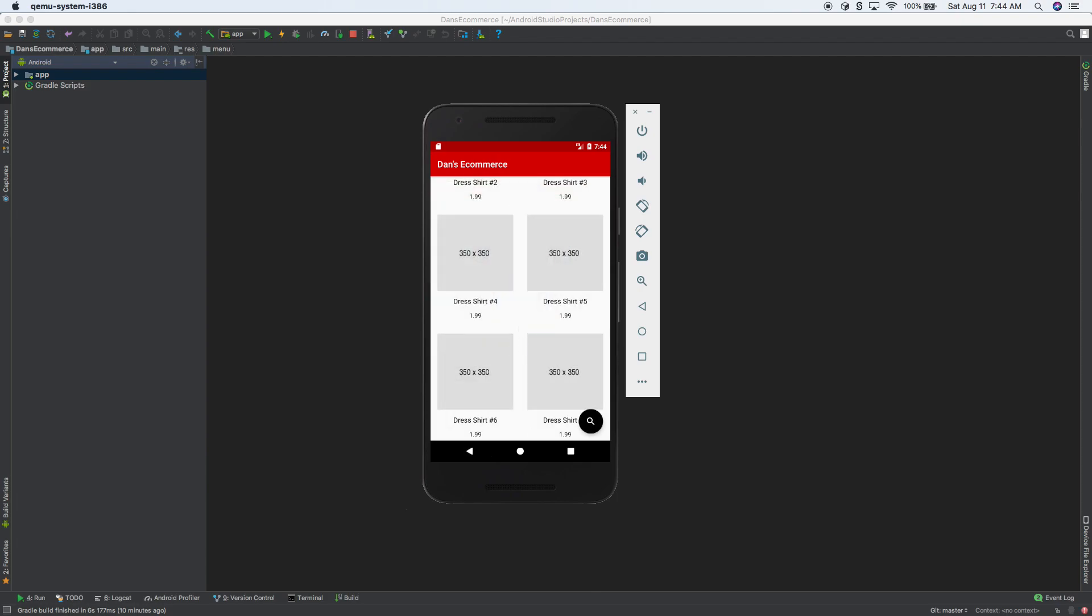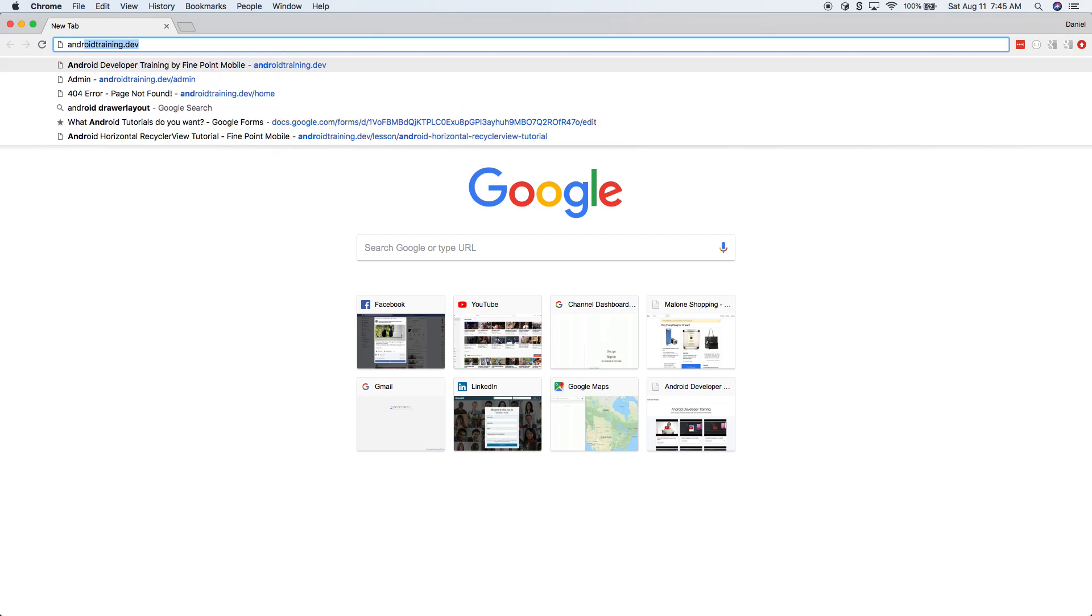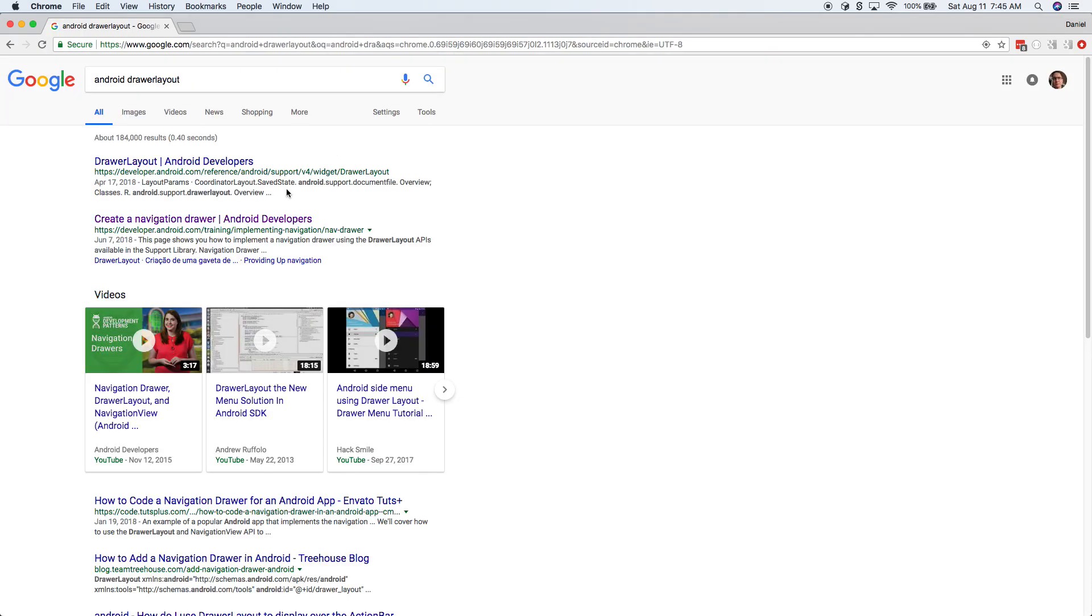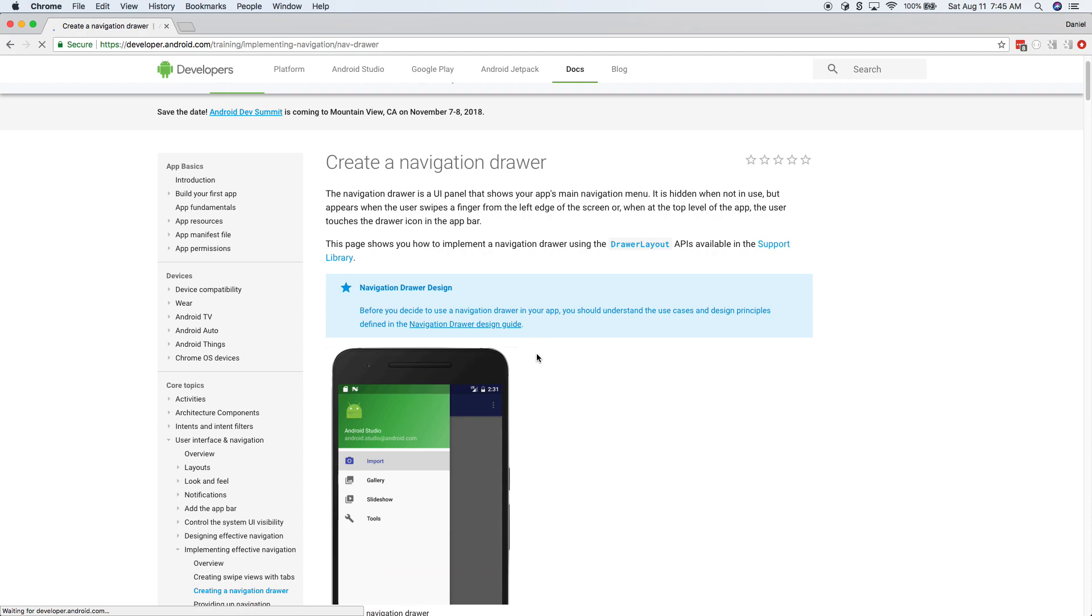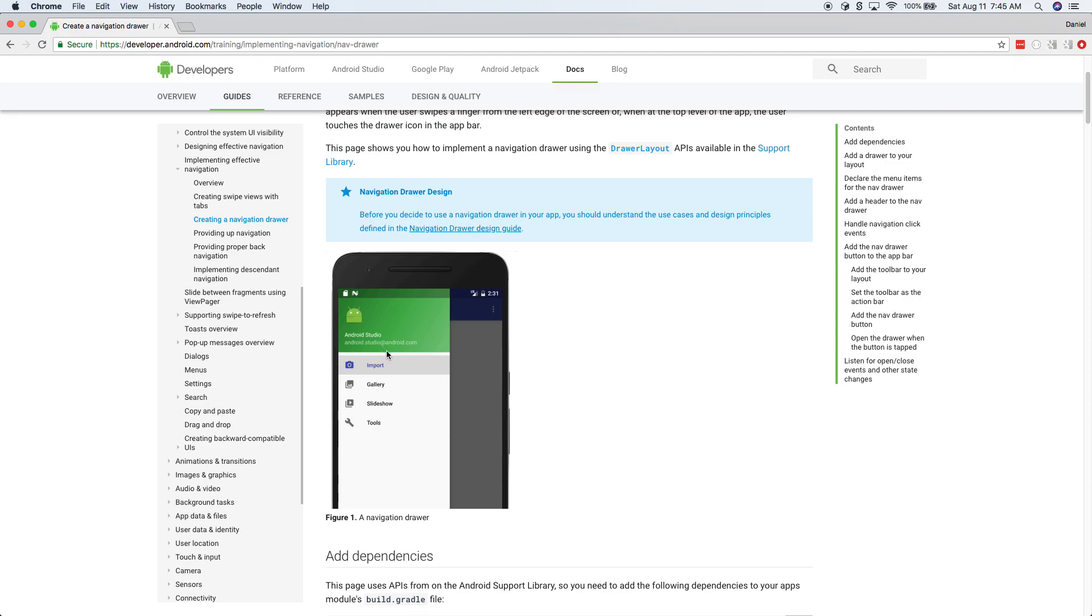What we're going to do is work through something else together. What I wanted to do is do a drawer layout. So what this is going to do is basically where you can slide it out from the left. So this is going to be for all of our categories.